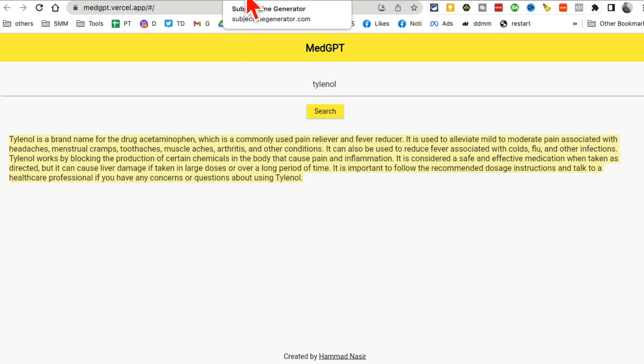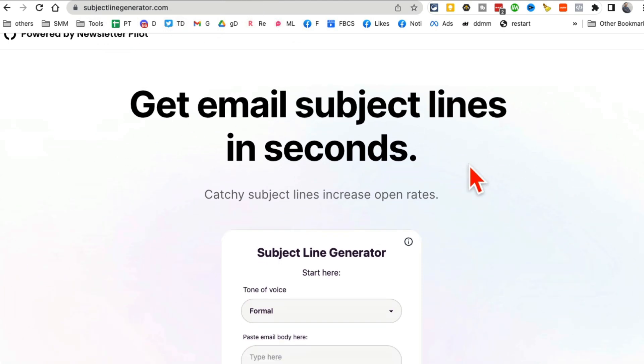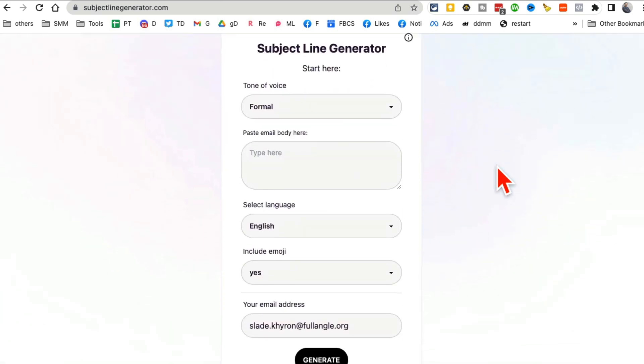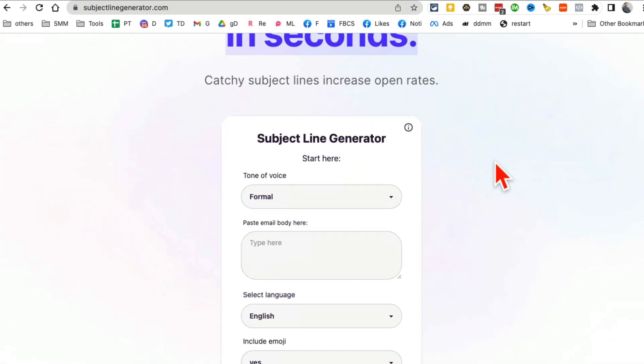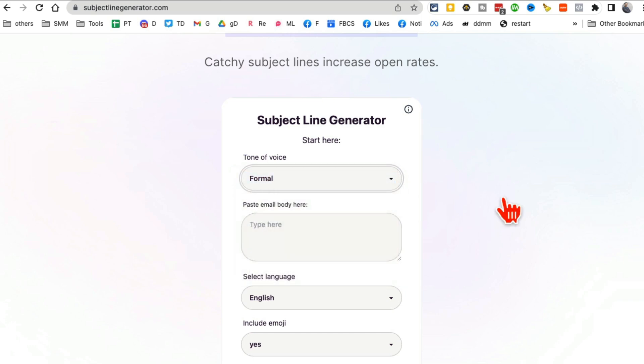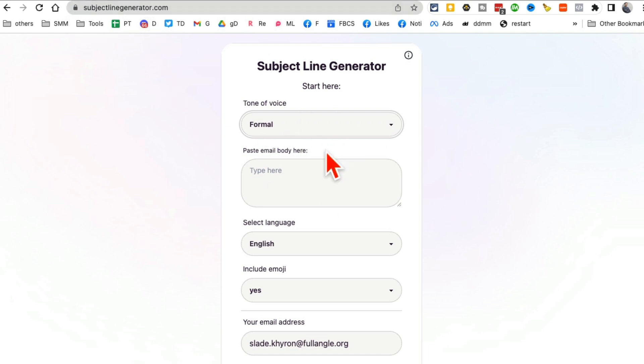All right. Tool number four, I believe it's the subject line generator. So this is actually a huge struggle for me. Whenever I write emails, I almost never know what to say in the subject line. This tool is for you. Subject line generator. So enter your email here.